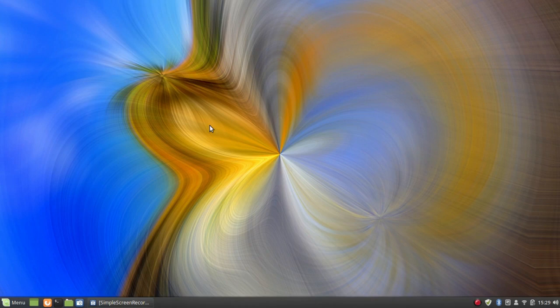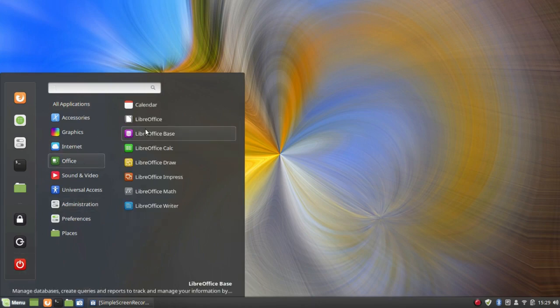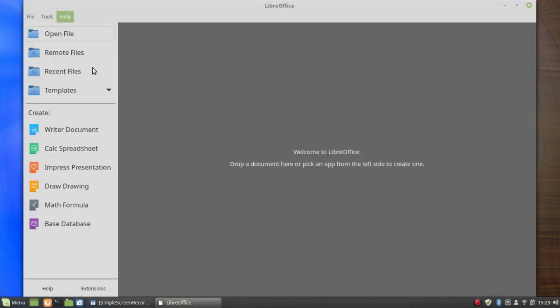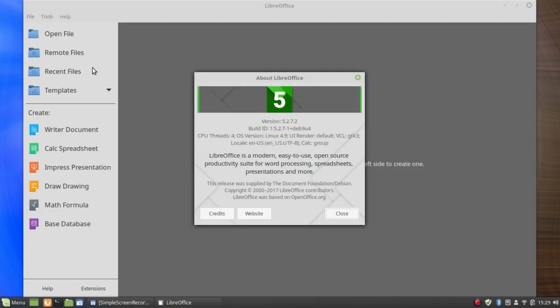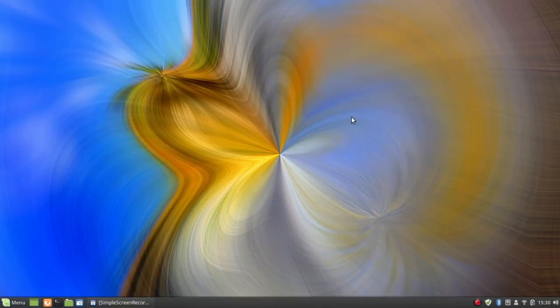You'll notice a few differences between the Debian repositories and Ubuntu 18.04. One of the major things is that the software is a lot older in Debian stable. For instance, LibreOffice here is version 5.2.7.2, whereas in Ubuntu 18.04 it's version 6.0.1. So if you want or need the latest software, this may not be your best choice.